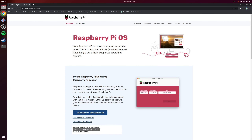The first thing we need to do is enable SSH or secure shell within Raspberry Pi OS, just so we can communicate with the Raspberry Pi on the network. The absolute easiest way to do this is to enable it when you initially flash the operating system to your SD card, and my recommendation would be to use the Raspberry Pi Imager tool, which is available to download for Linux, Windows and macOS.